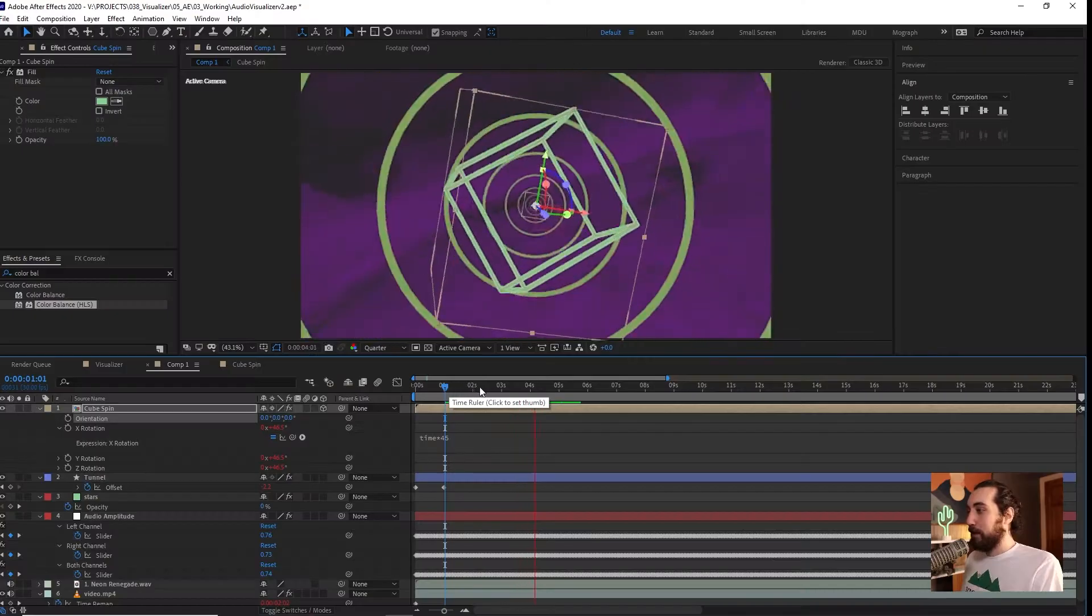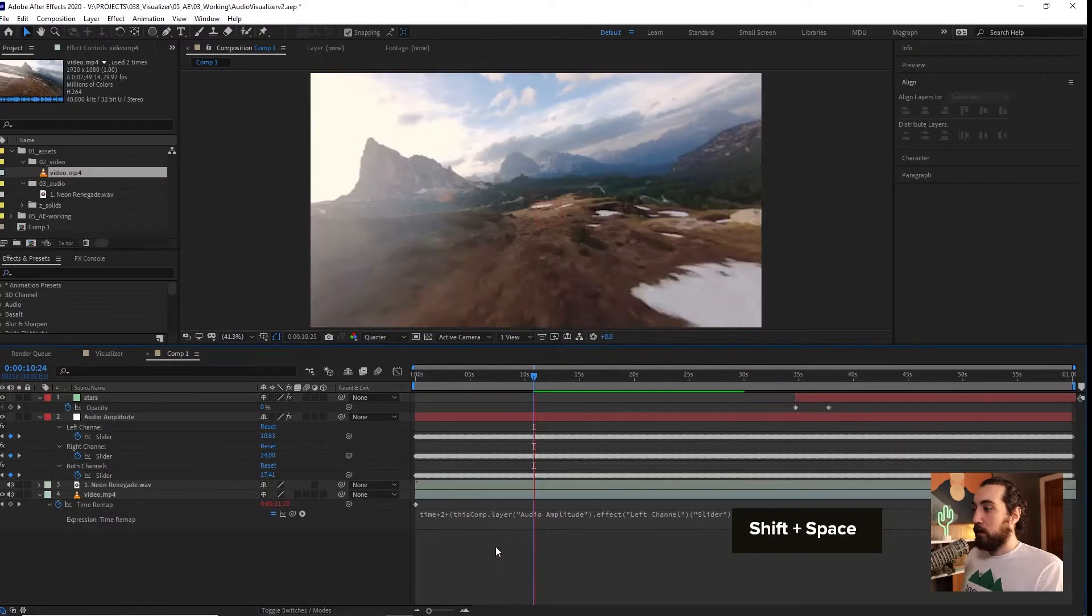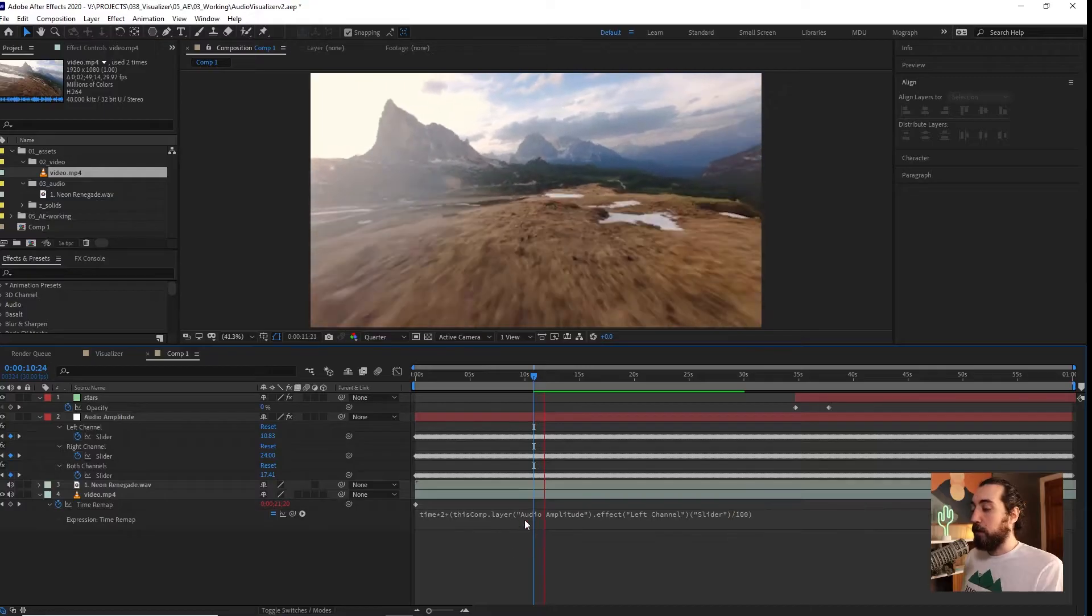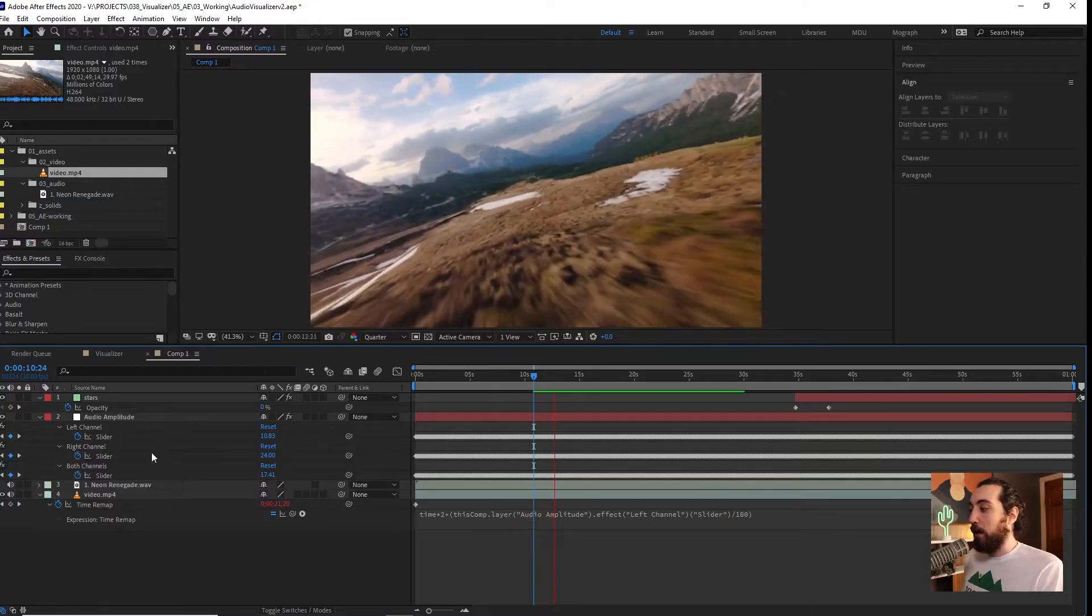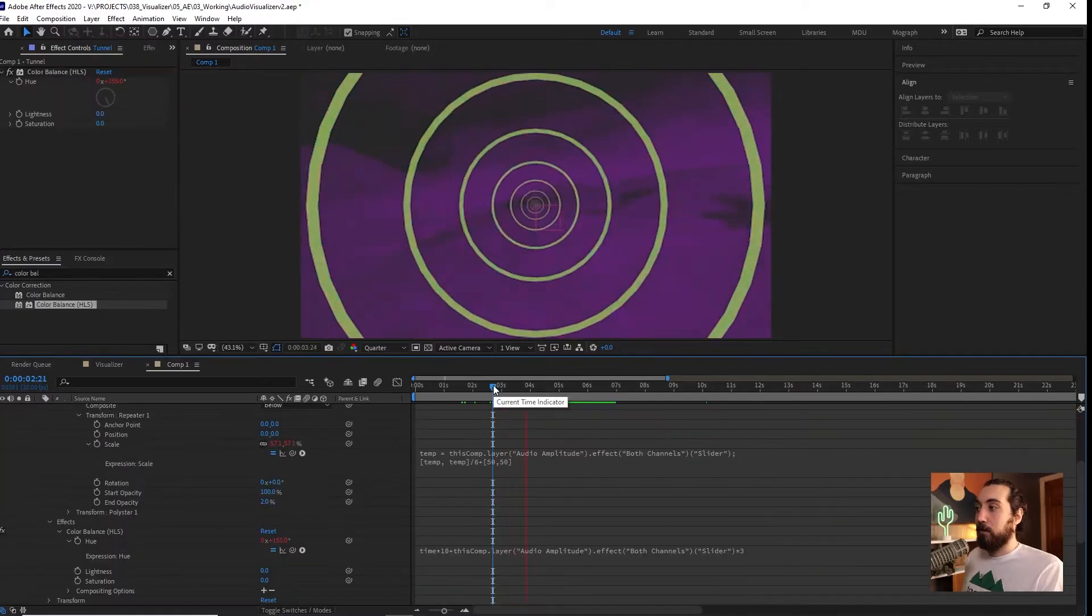There's a few ways to make shapes react automatically to sounds in After Effects. But what if you want to do it with your own cool custom artwork? In this After Effects tutorial, I'm going to show you how to make any kind of custom artwork react to any kind of dope beat.